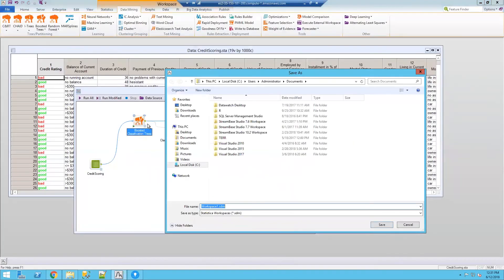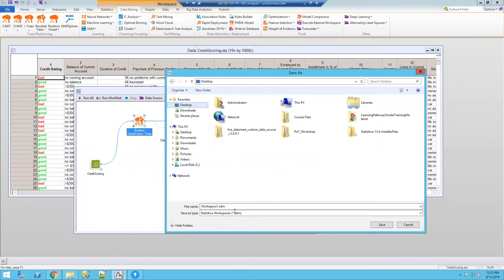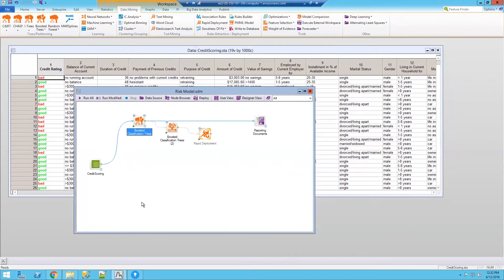And I'm going to save it to my local disk. Since I have Statistica server, I could also save it to the server and utilize the functionality from the server as well.